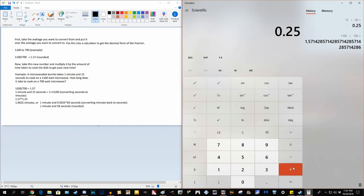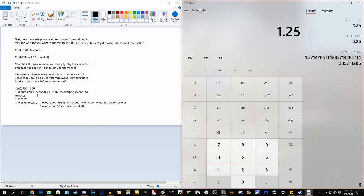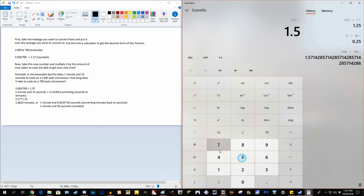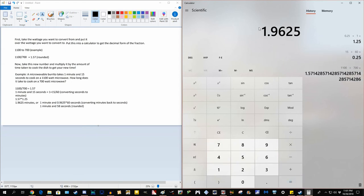So now that we have our decimal minutes, we add our whole minutes. We have one whole minute, 1 minute and 15 seconds. We take this new number, multiply it by 1.57, that gives us 1.9625 minutes.